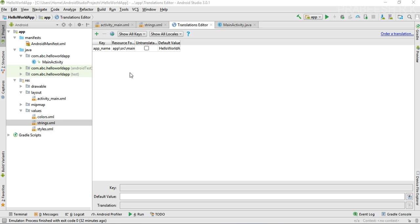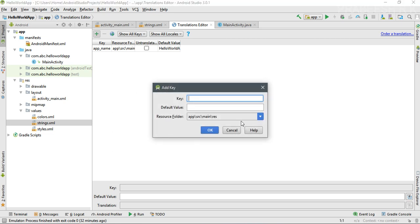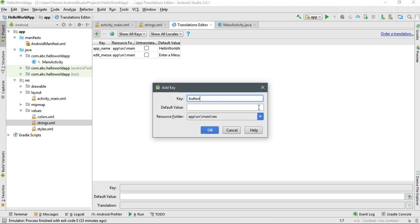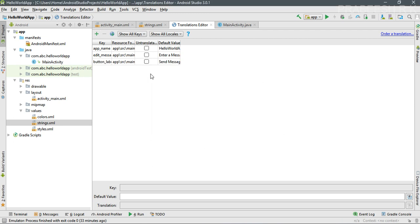You can manage string resources using the editor — click the plus button to add a new string value. Specify the key as 'edit_message' and the default value as 'Enter a message'. Add another string resource with the key 'button_label' and the default value 'Send Message'. Click OK. Now we have two string values, and we need to connect them to the user interface. Go back to activity_main.xml.